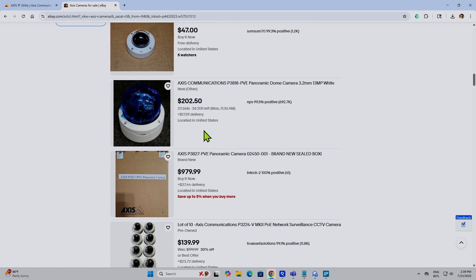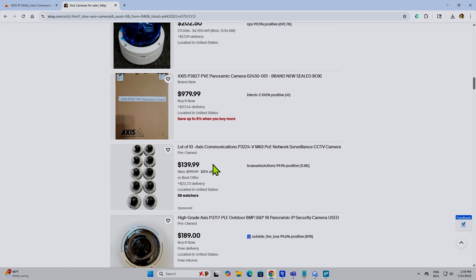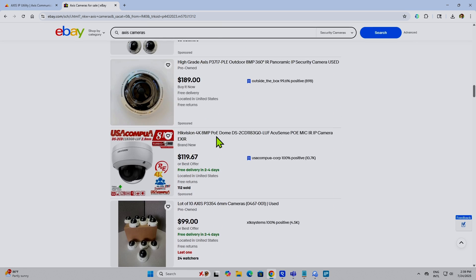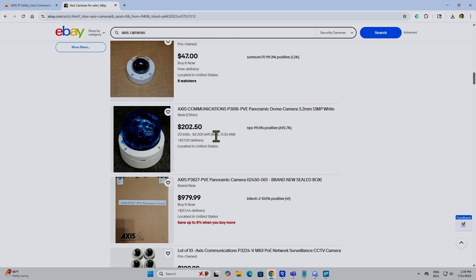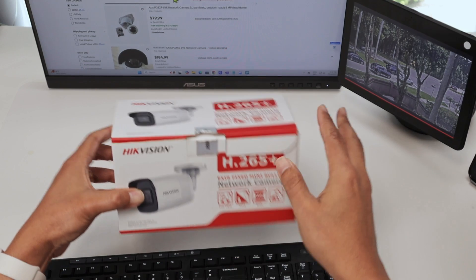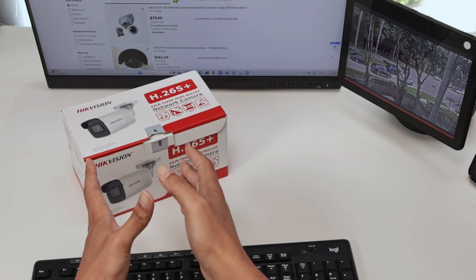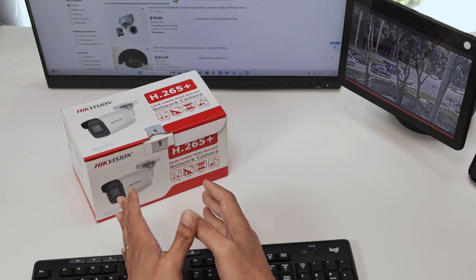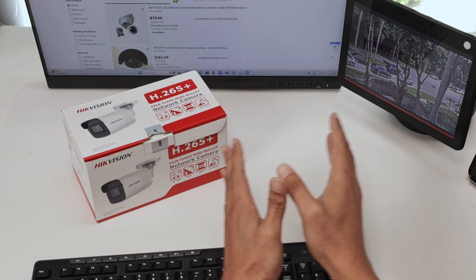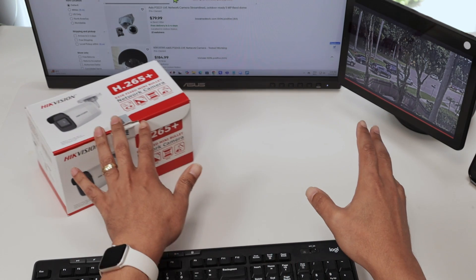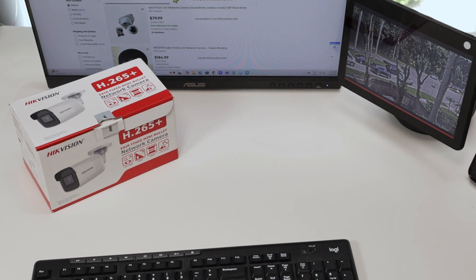Just take a look on eBay and you can find an Axis camera that works for you — $47, $139, and so on. Or you can use a Hikvision camera. Hikvision is also a professional camera but it's cheaper than Axis. I believe the Axis camera will be better for this application, but you can also use a Hikvision camera.